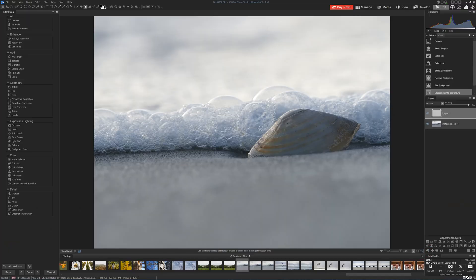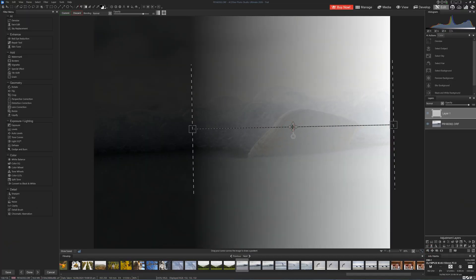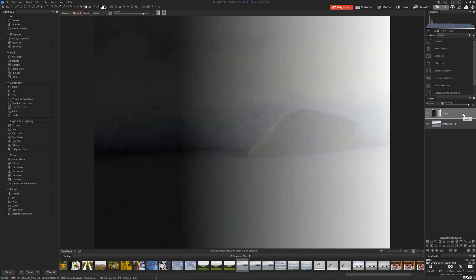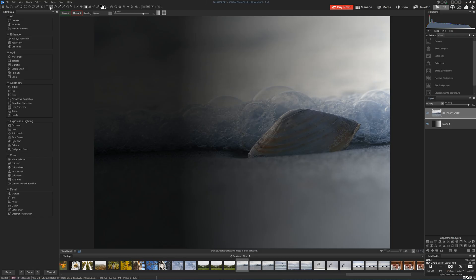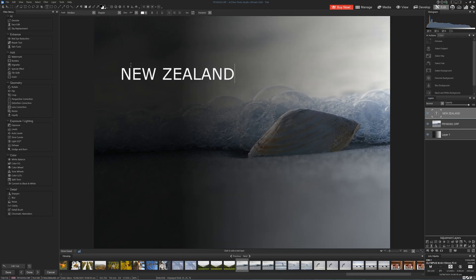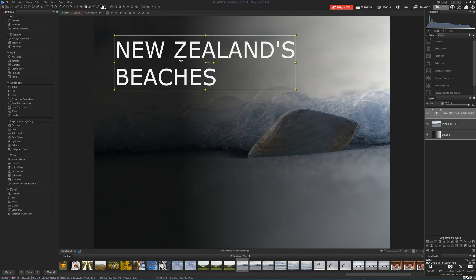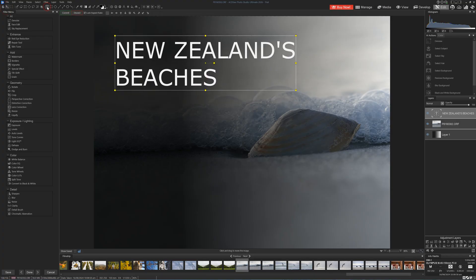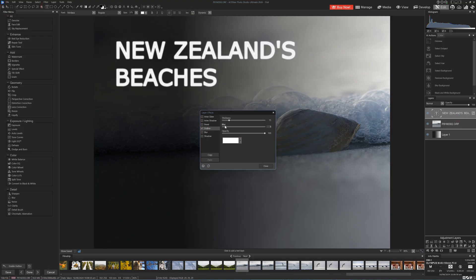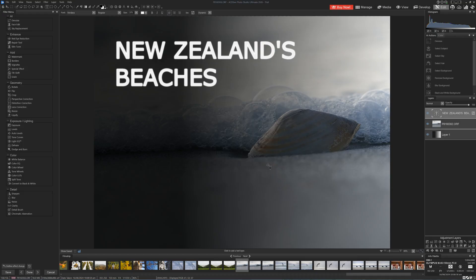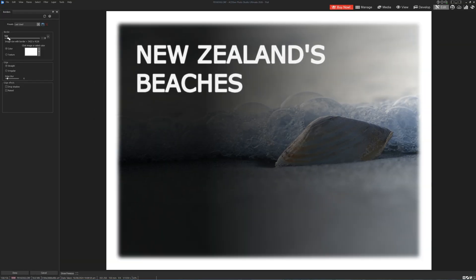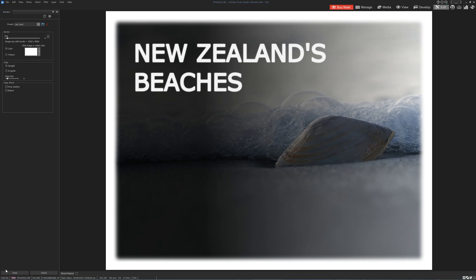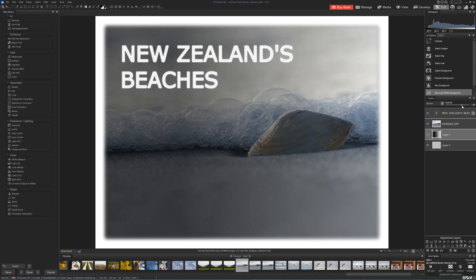Next up is the Edit tab. The Edit tab is a more feature-rich version of the Develop tab. Critically, you'll be able to apply your adjustments as layers, thus enabling you to stack and blend multiple adjustments to create compound effects that are not possible in non-layer-based editors, such as Lightroom or Ultimate's own Develop tab. Furthermore, you can combine multiple images, add text, drawings, and shapes, thus making Ultimate a viable option for graphic design.